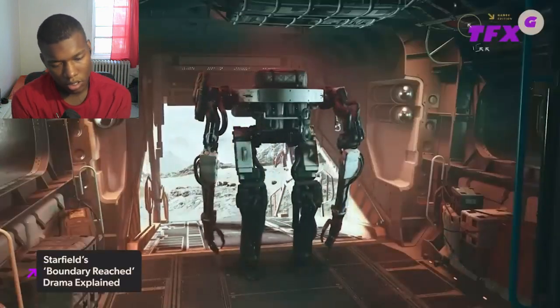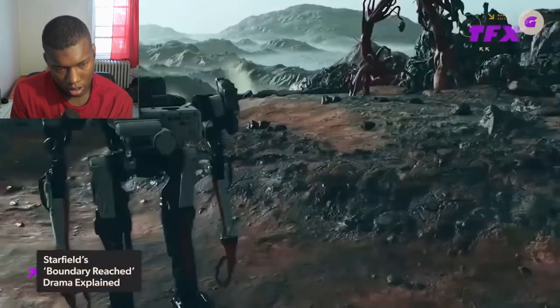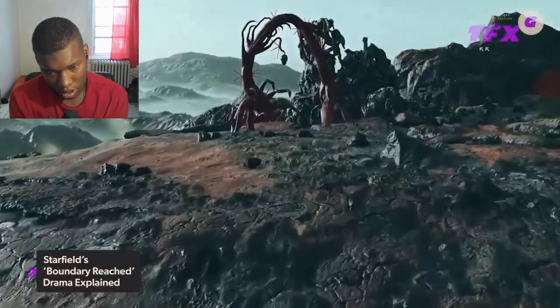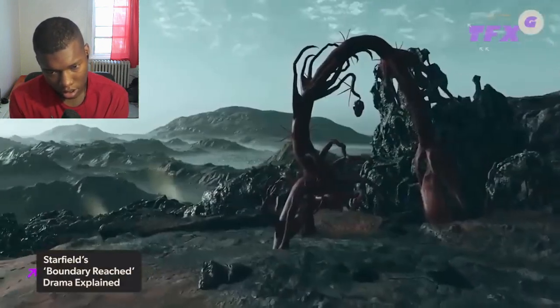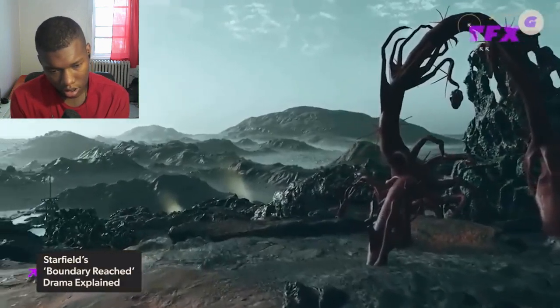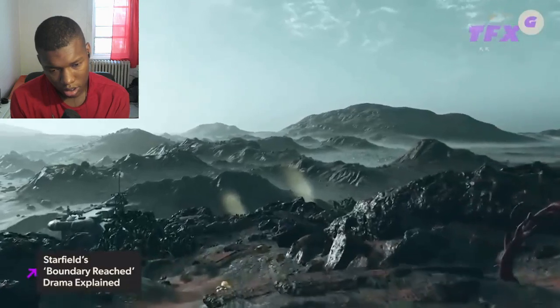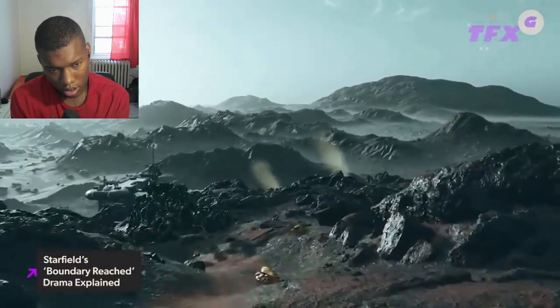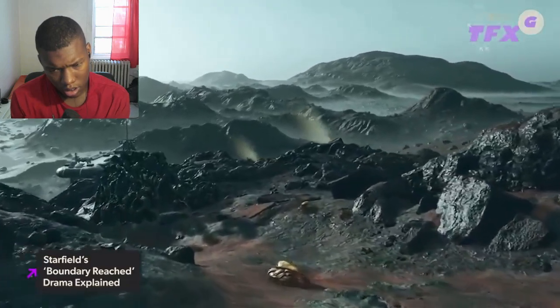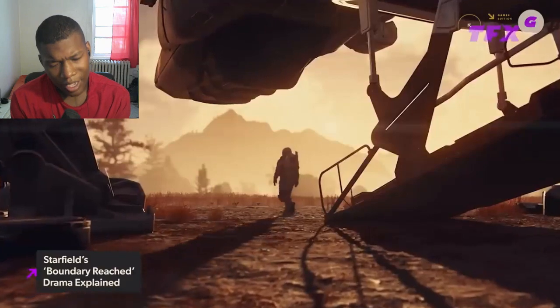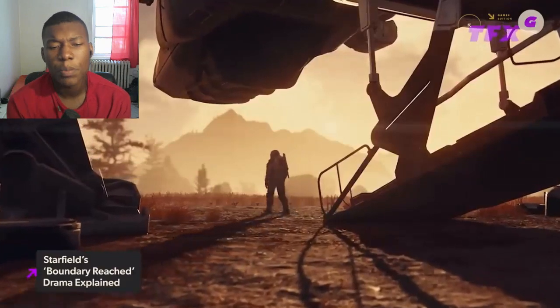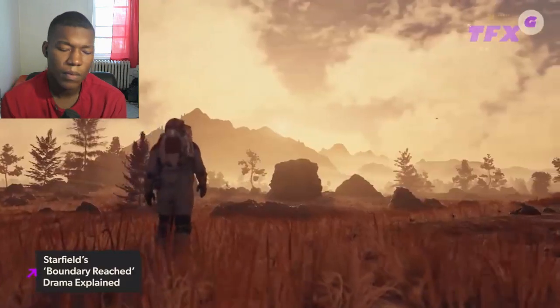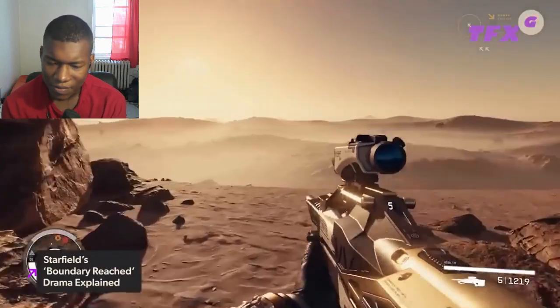Recently a leaked video of gameplay shows a player running into an error message after walking in one direction for about 10 minutes. The error says boundary reached with a prompt to open the map and explore elsewhere or return to your ship.